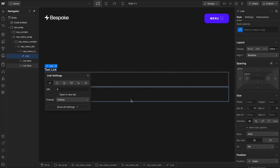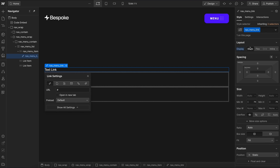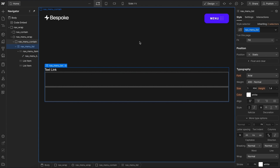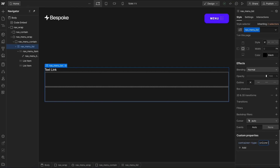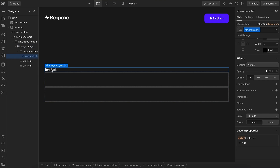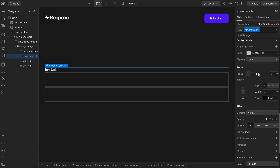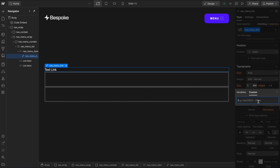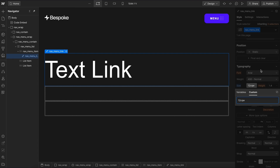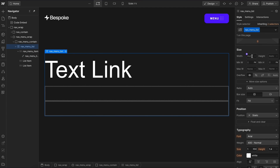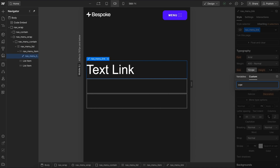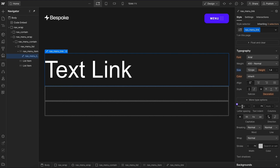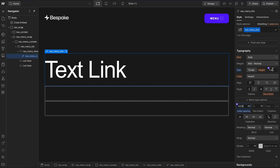Inside the list item, let's add a text link with the class nav menu link, and give it display block so it spans the full width. We want a fluid font size based on the width of the list element, so with the list selected, we'll add a container-type attribute with a value of inline-size. That way we can apply a fluid font size to any child based on the list element's width — something like 12 container query width. On the next breakpoint, we might increase it to 20 container query width, and also reduce the letter spacing and line height.